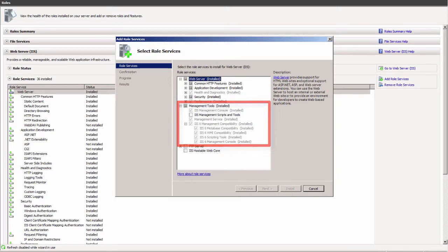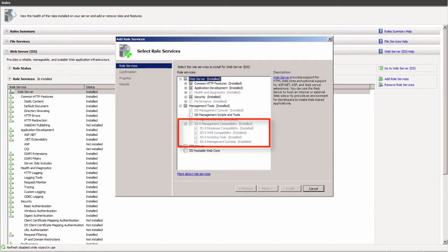AIMS also requires IIS 6 management compatibility for IIS 6 MetaBase compatibility, IIS 6 WMI compatibility, IIS 6 Scripting Tools, and the IIS 6 Management Console.